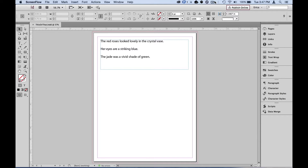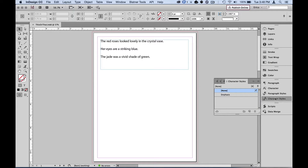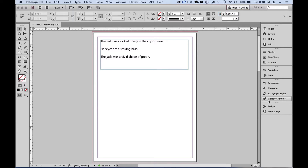Sometimes when doing a grep search you're looking for one of several possible different phrases or words. For instance, in this first example we might be looking for the word red, or blue, or green — and this is when the 'find this or that' search comes in handy. The 'or' is represented by the vertical pipe, or the straight-up line.